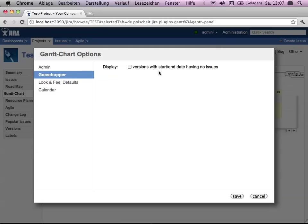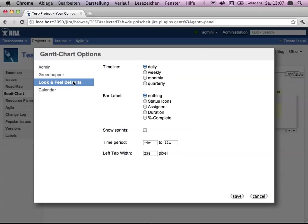Which is really necessary that the sprint has an end and start date. Having no dates, it cannot be displayed. So we will try this a bit later on. First of all, show sprints, yes. And it says sprints here because we have got enabled Greenhopper for this project.